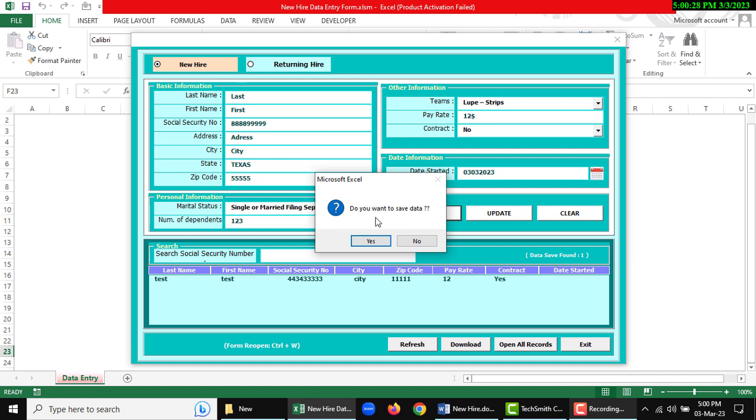There is an alert: do you want to save data? Click OK.